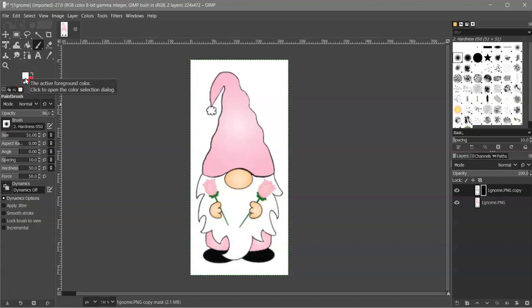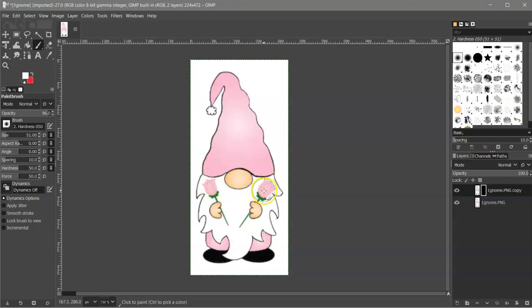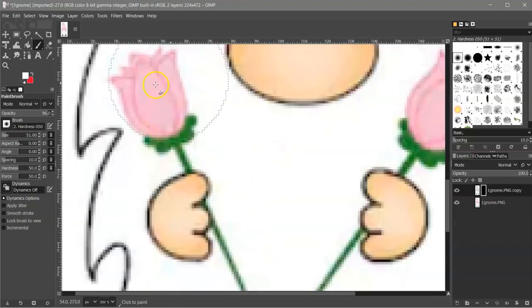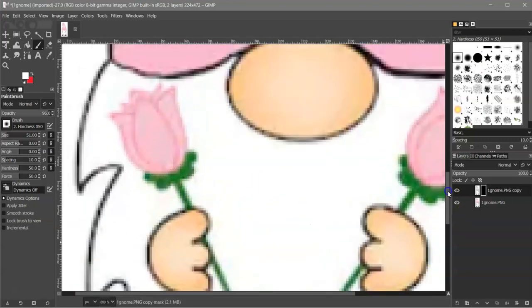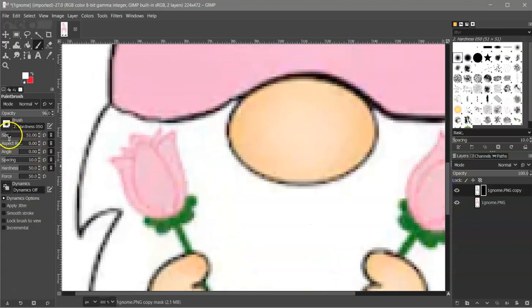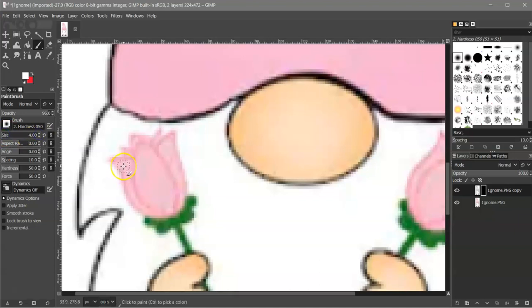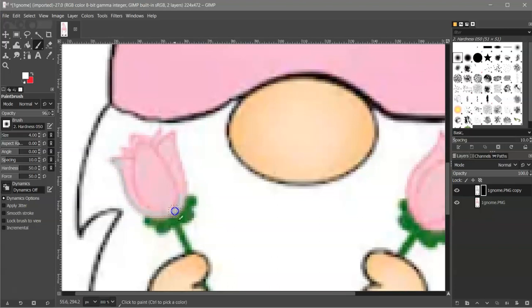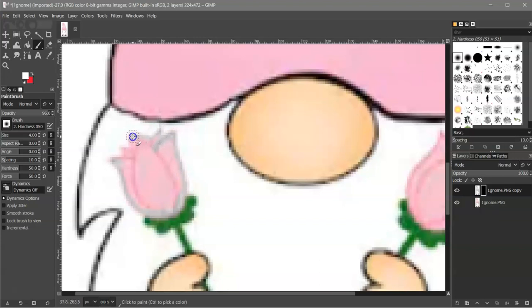And then what you're going to do is you're going to color over whatever it is you want to change. I'm going to just change the color of these roses here. So what I'm going to do is hold control and zoom in. Now it's going to get pixelated, but that's all right. And over here under size, I'm going to bring this down to probably about a four. And then I'm going to just left click and drag my mouse around this pink. And you can see that it's turning gray. So it's erasing the pink color. And that's what we want. So you can do a lot better job on yours than what I'm going to do on mine. I'm just showing you the process here.